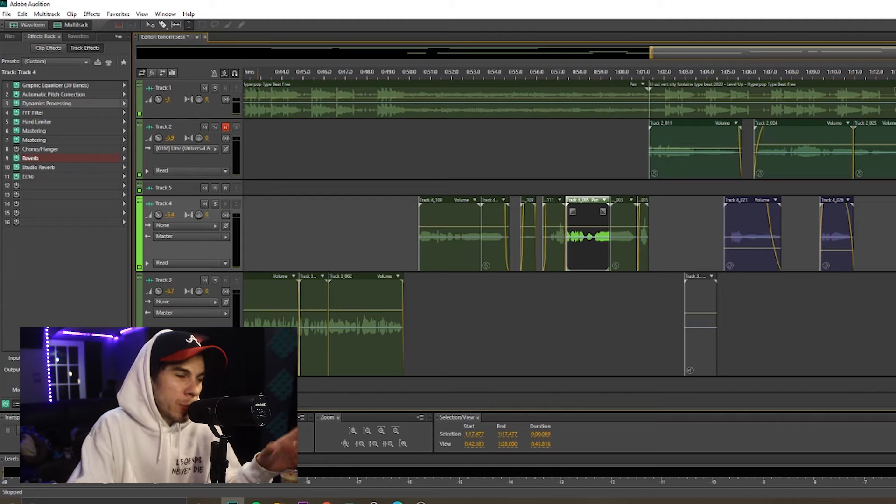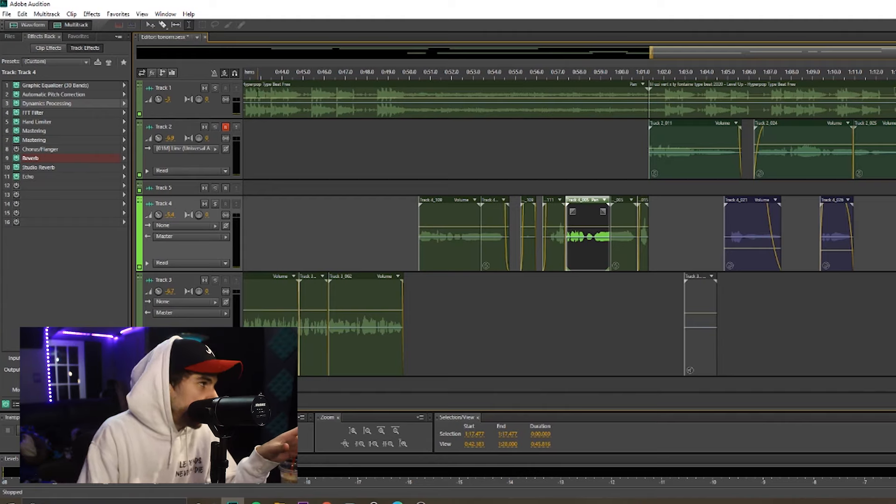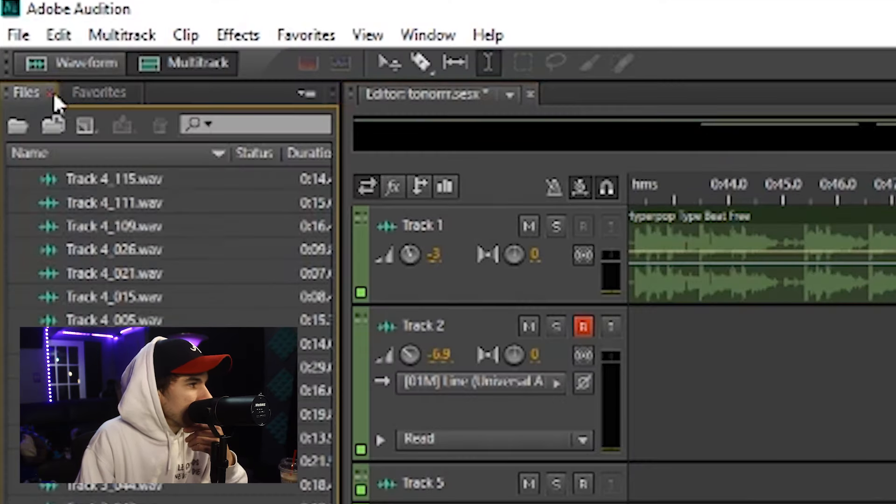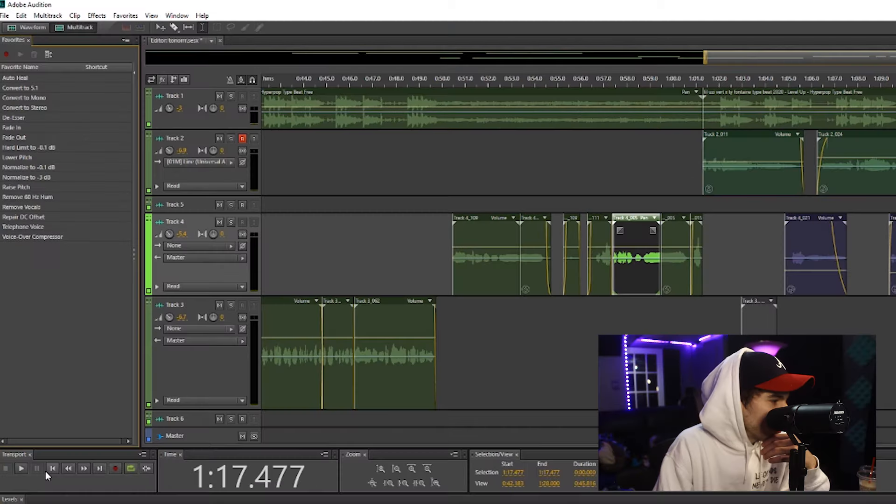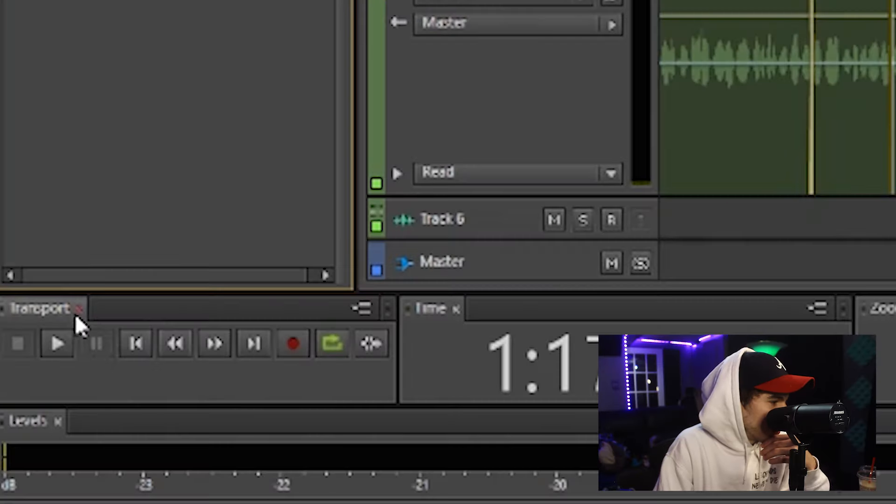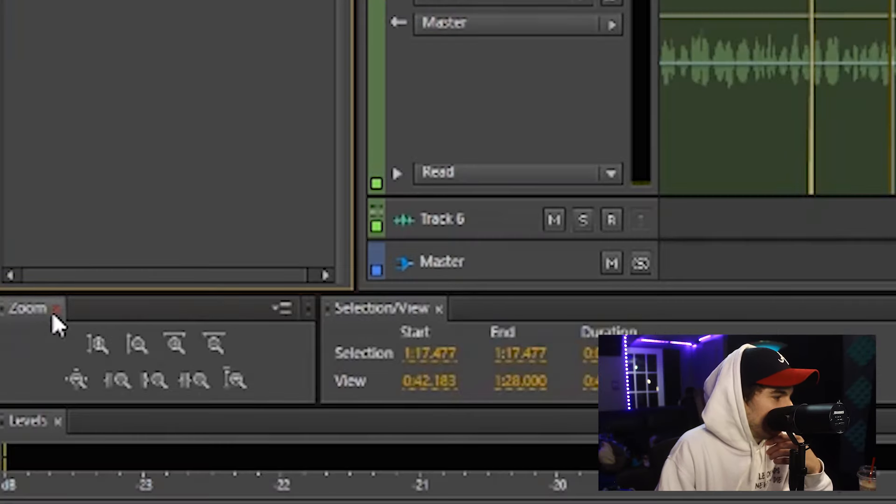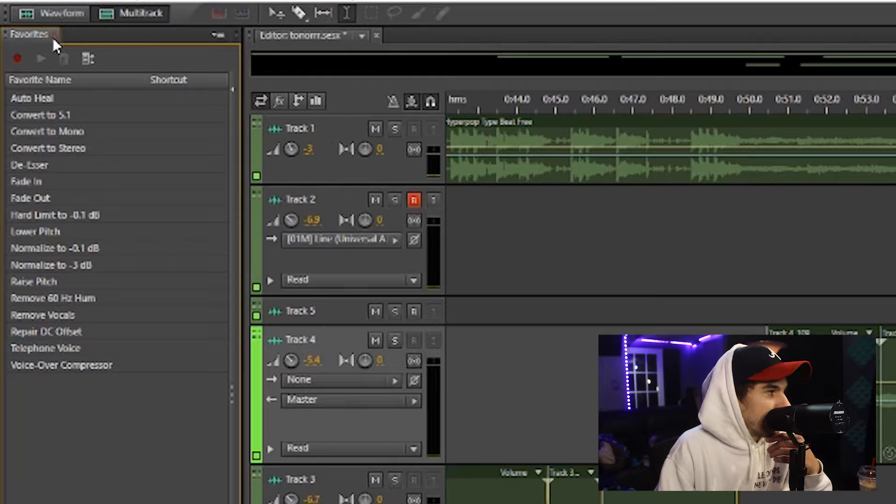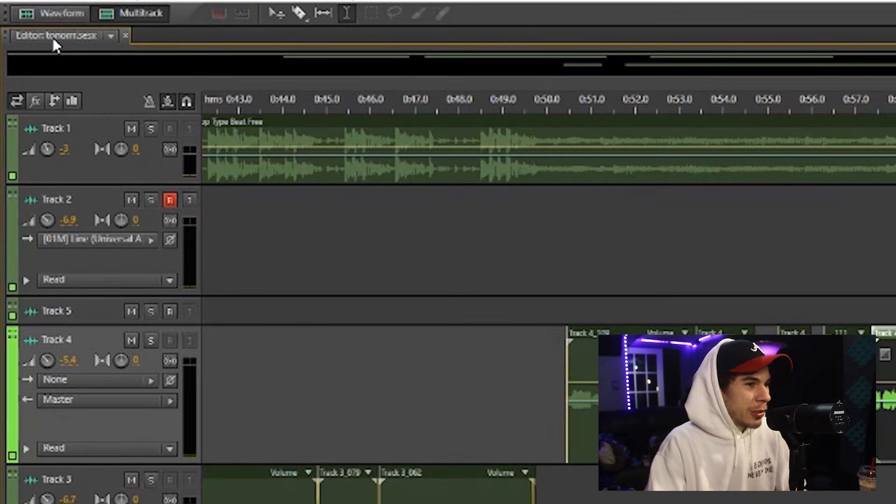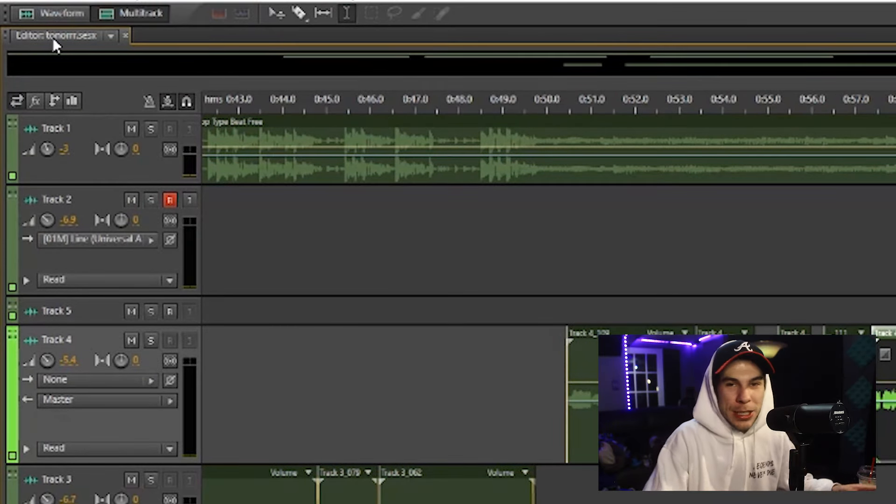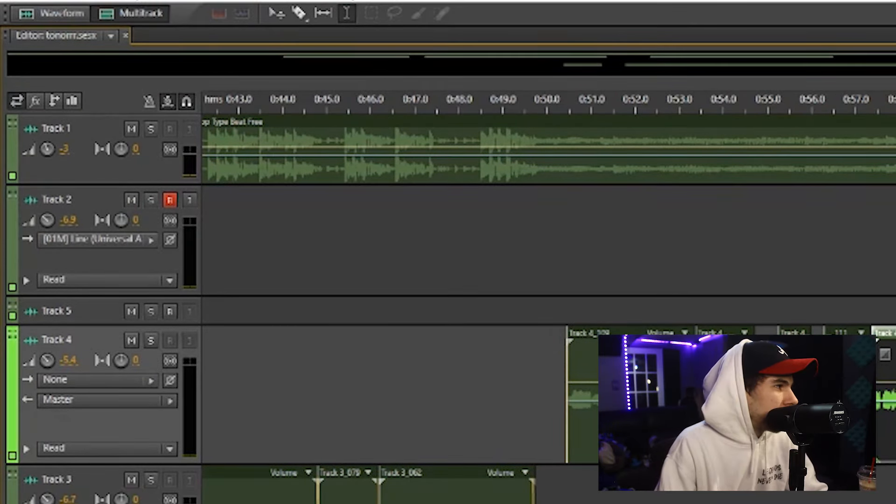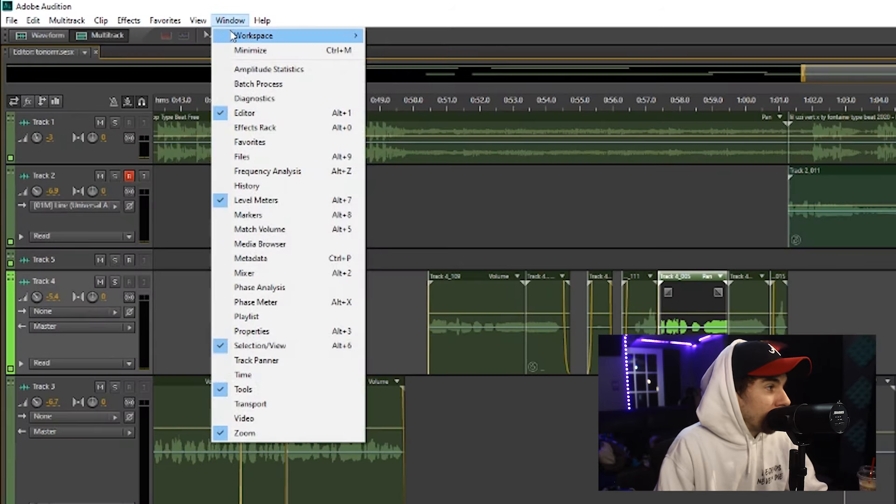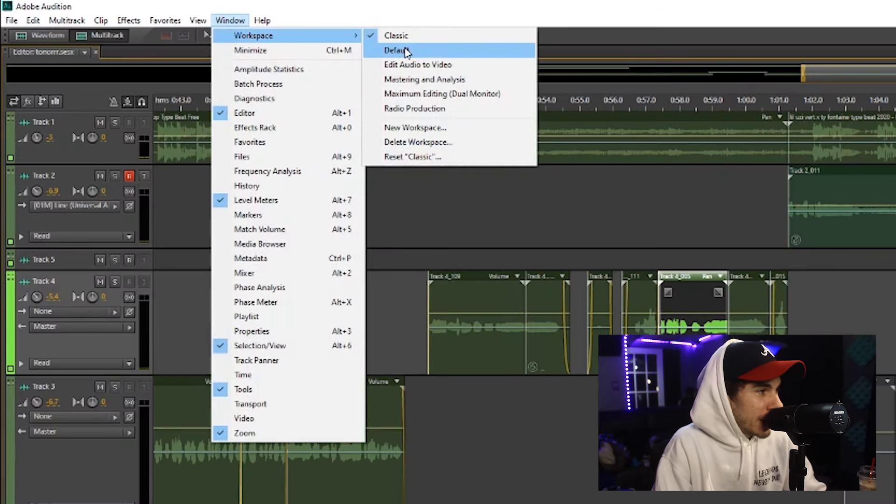So sometimes your workspace will get messed up and you might lose your effect rack, or you might lose your files, your record thing starts going missing, you can't see the time, or you can't see your favorites. And somehow your workspace gets all messed up. Well, if you go to Window, Workspace, you can go to Reset Classic and then reset your workspace. That's how you reset your workspace.